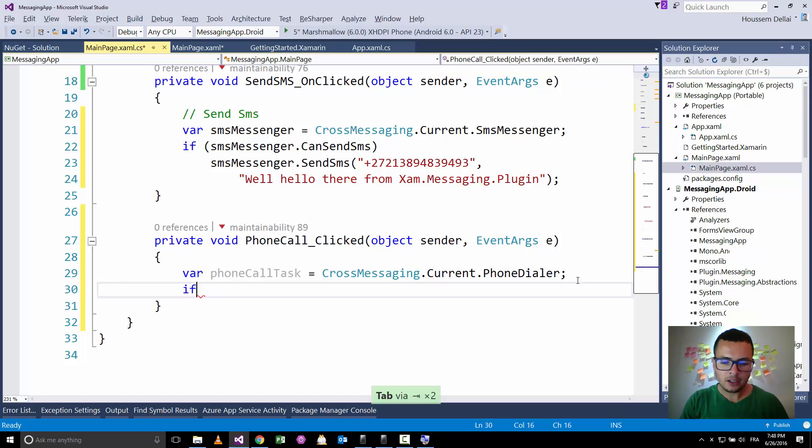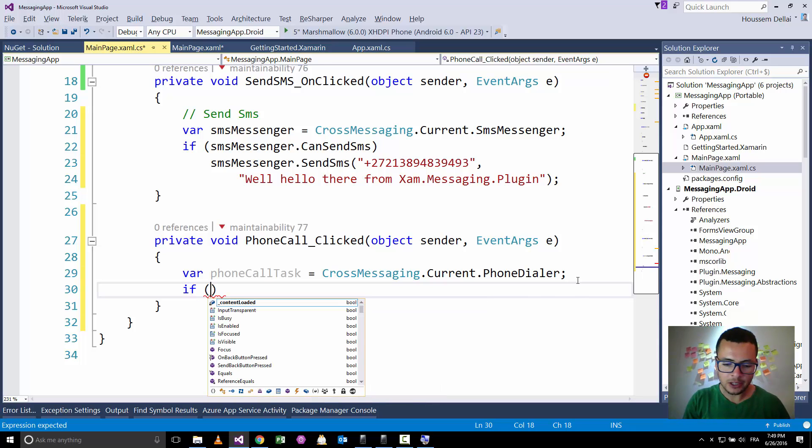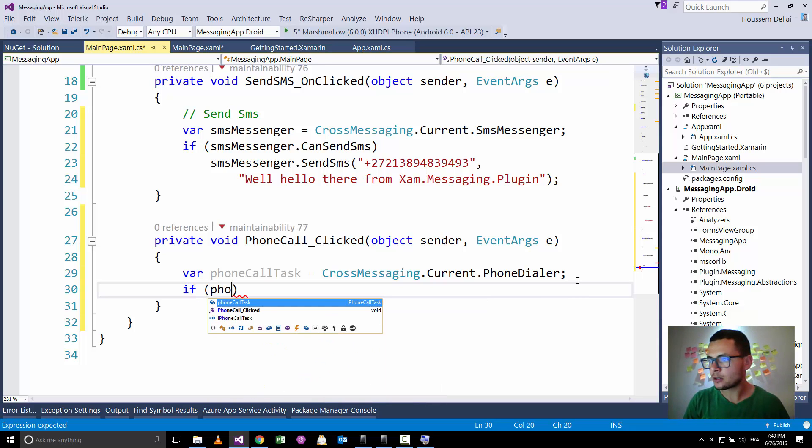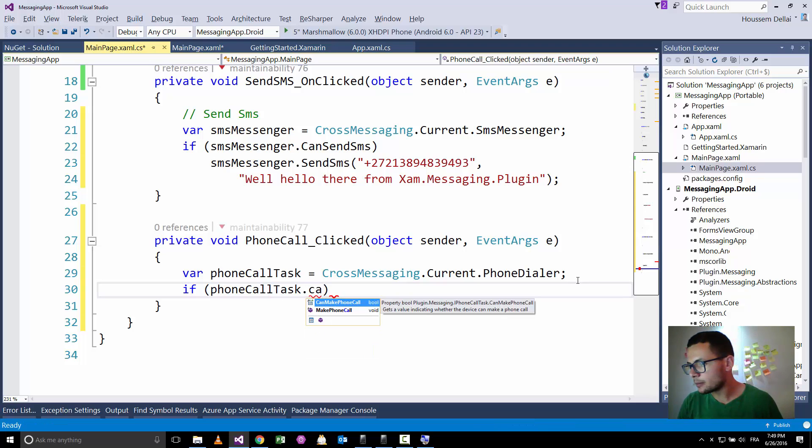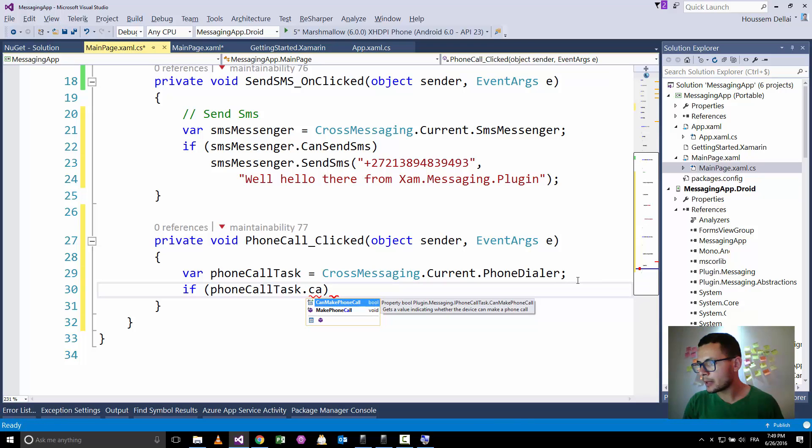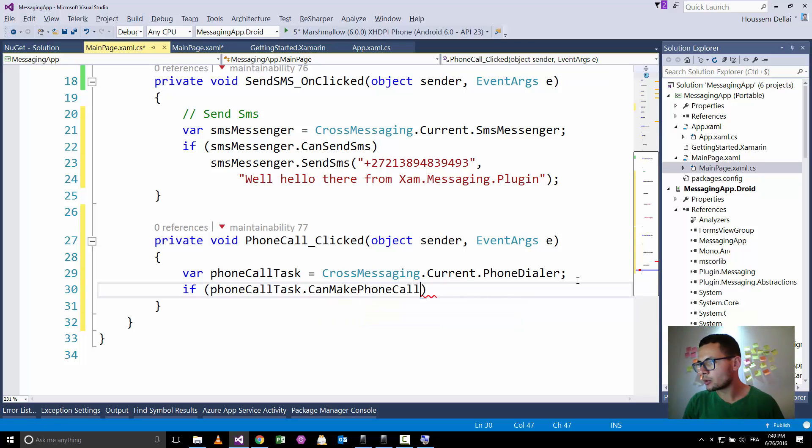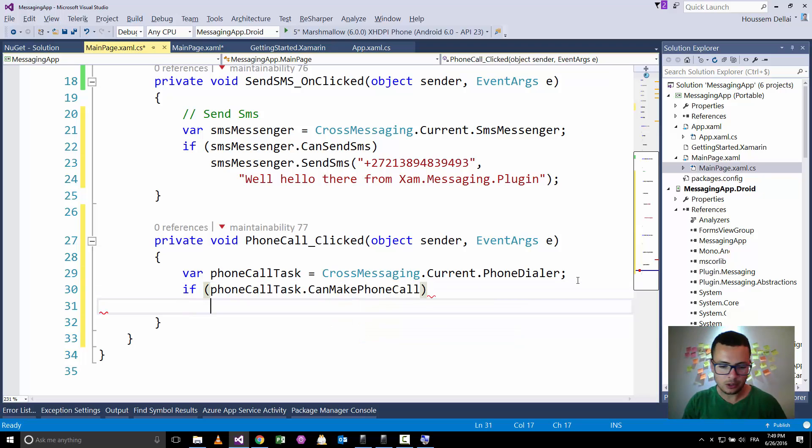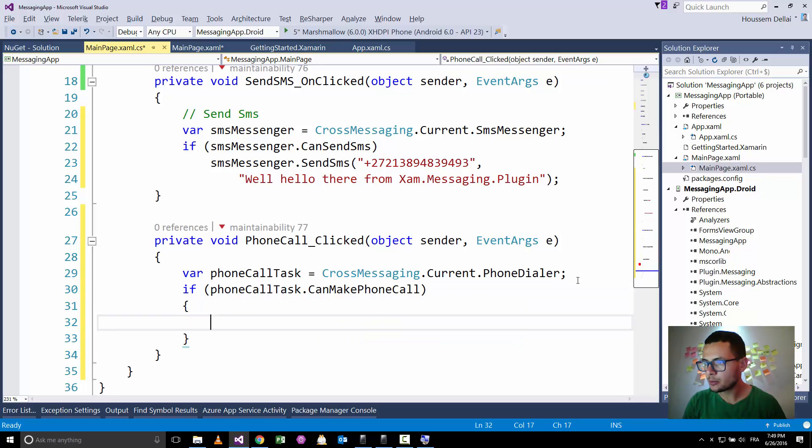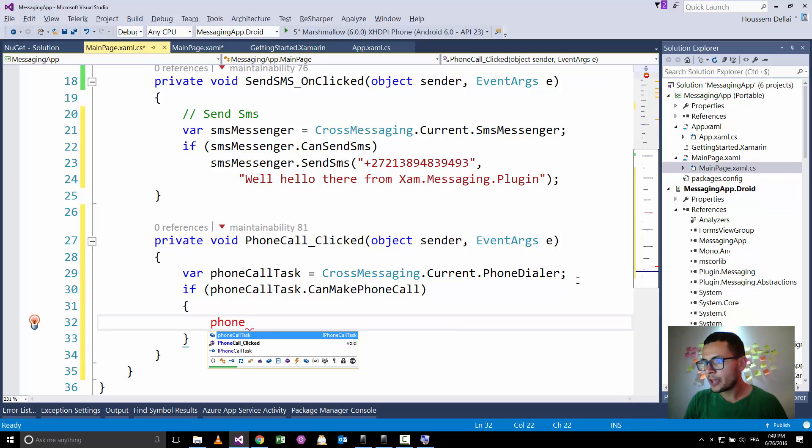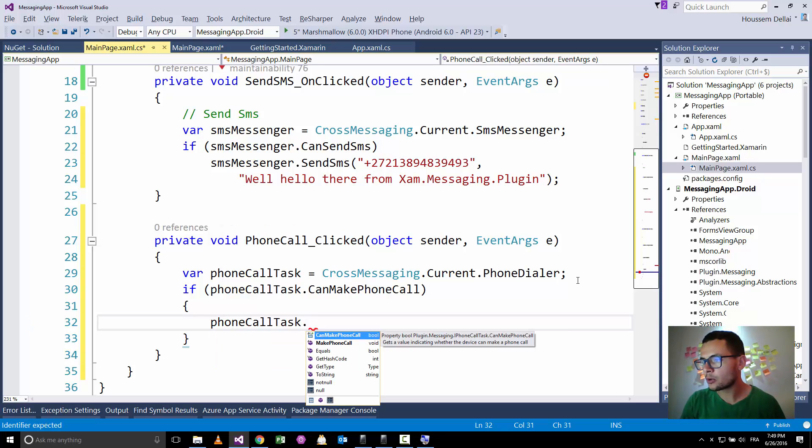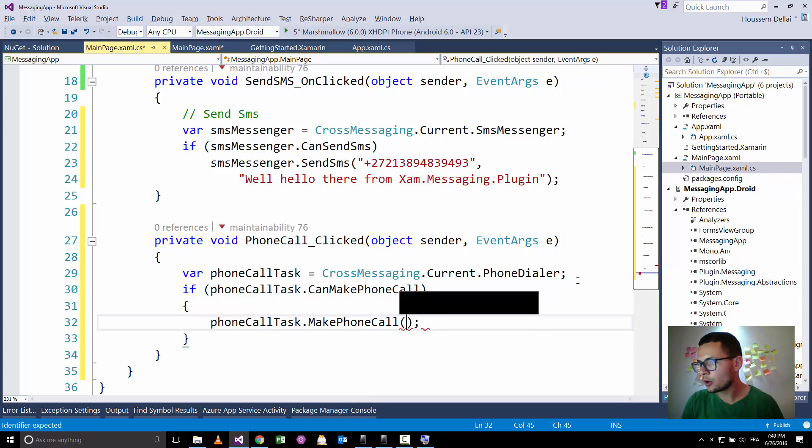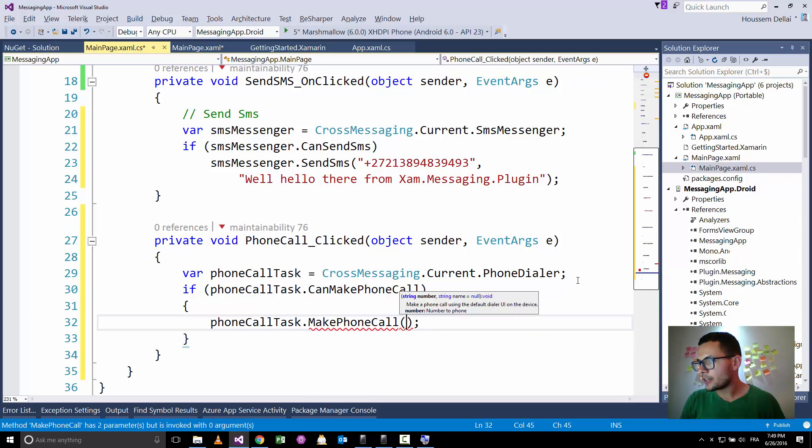Then I can go again and check if my device, which is running Xamarin Forms supports making phone call through the can make phone call. If it does support making phone calls, then I'll try to make a phone call. So make phone call task dot make phone call. And here, again, it supports two parameters.